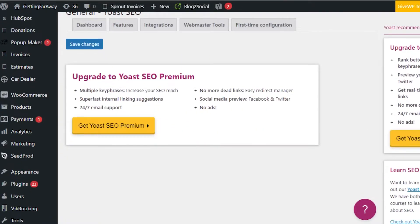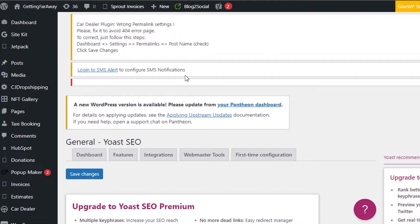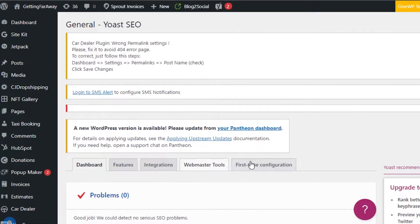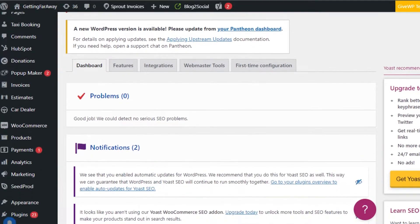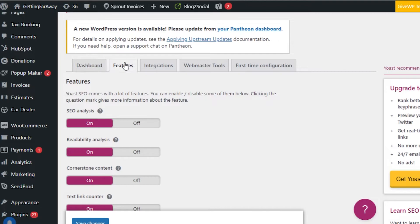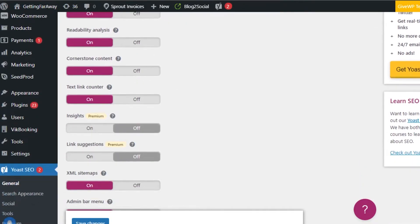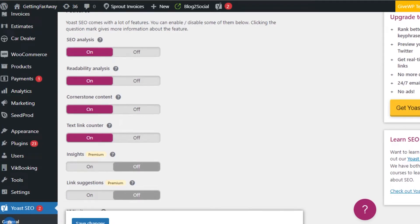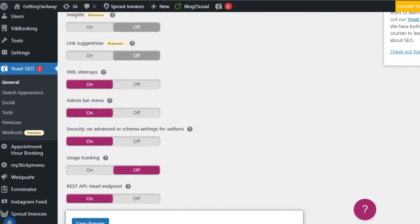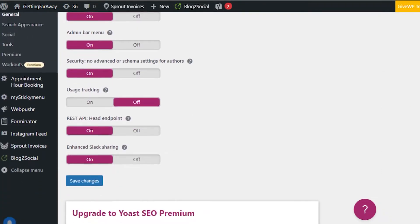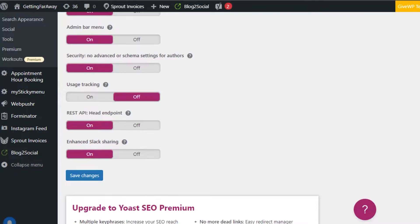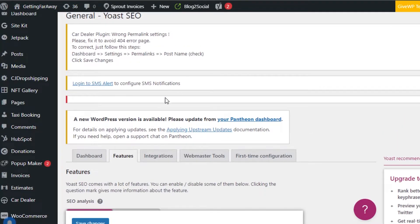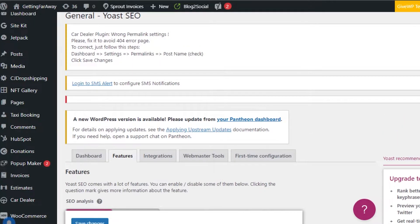So you can see this is our general SEO dashboard, features, integrations, webmaster tools, and first time configuration as well. We can simply go to features and I will show you how we can add different features such as readability analysis to our website, SEO analysis, how to enhance the Slack sharing, and I will show you how it works on WordPress.